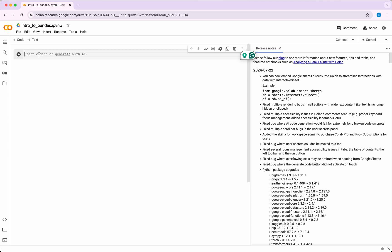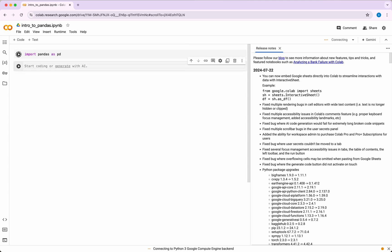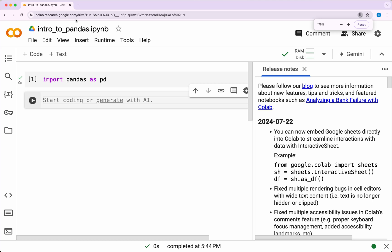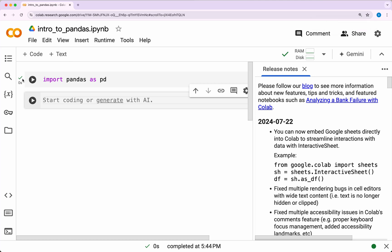One of the advantages of this is that you don't have to install anything. You just need to launch colab.research.google.com and you start working. So I import pandas as pd and I run that and I wait for it to run.